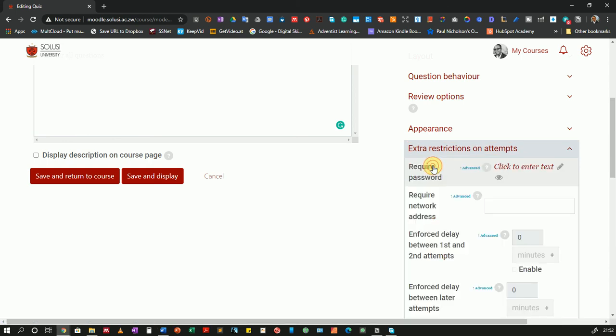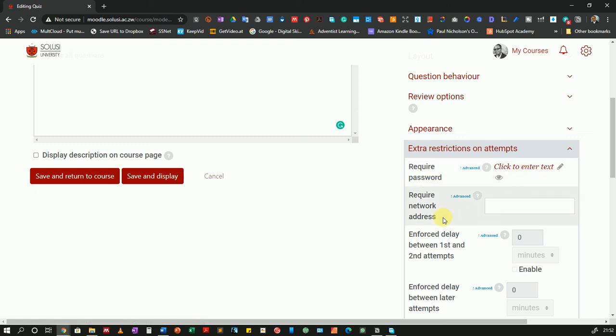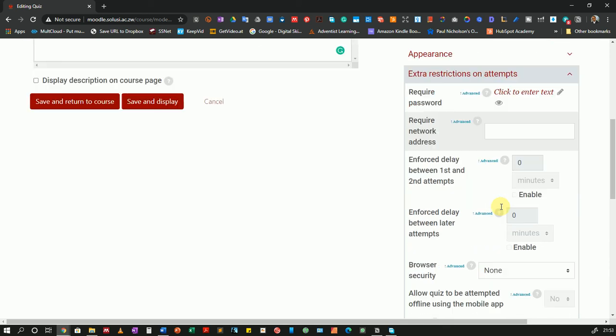Now if I wanted to have some restrictions as to who can attempt the quiz I could do so. You can put a password if you wanted to put a password. If you are tech savvy enough you can also require a specific network address that the students can access the quiz from. And you can also enforce a delay between the first and second attempts if you have multiple attempts for your quiz.